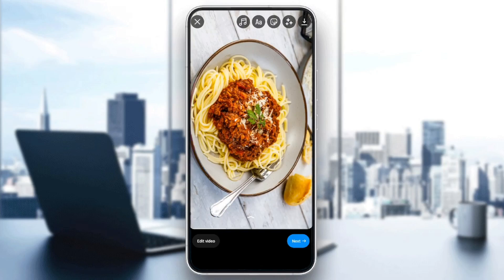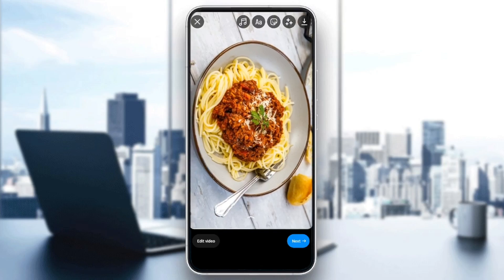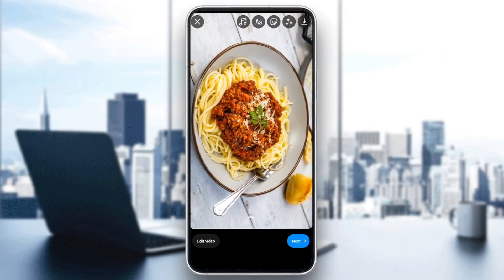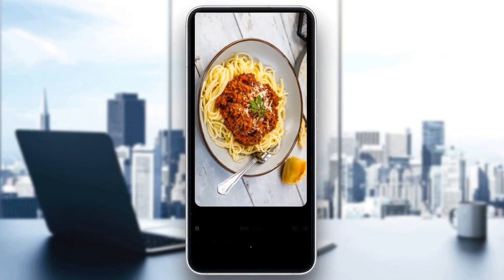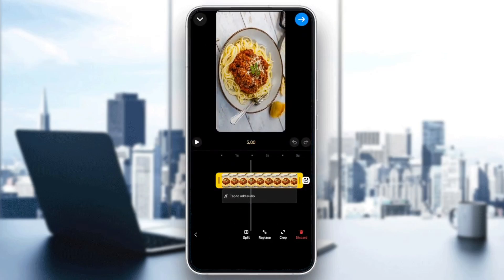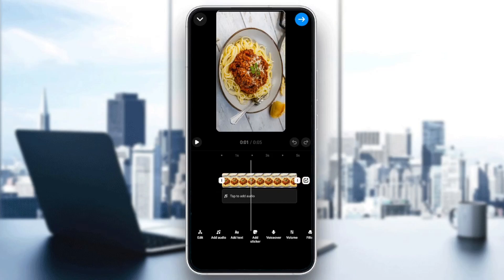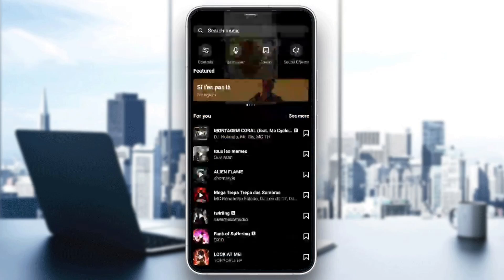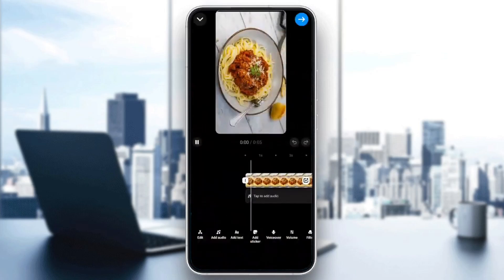So once you do that, you can also edit your video by swiping up, and then from here you can either split the video, you can replace it, you can crop it. Also right here, you're going to find the option to add an audio if you want.